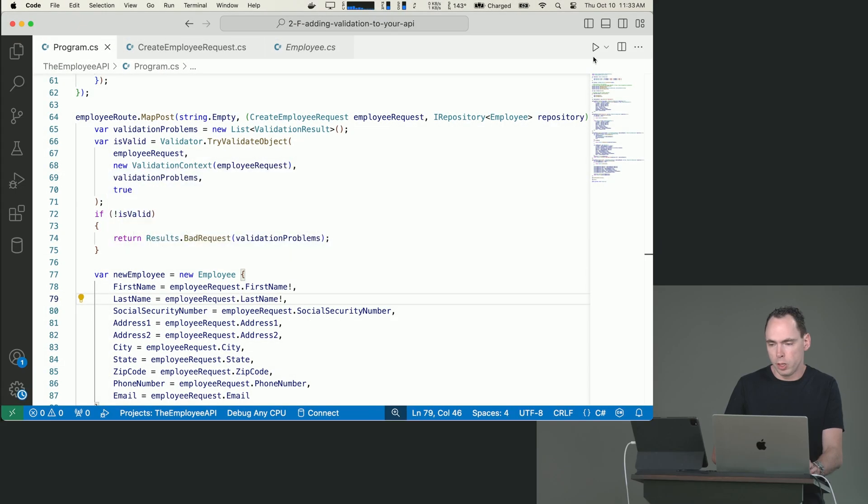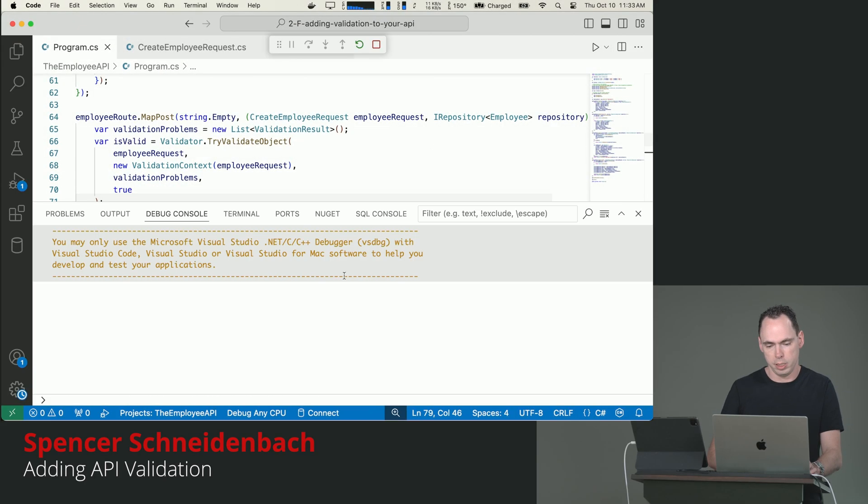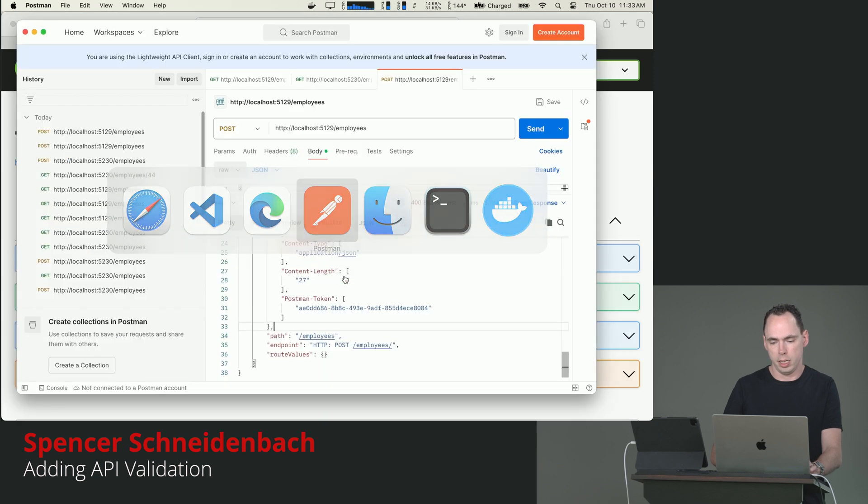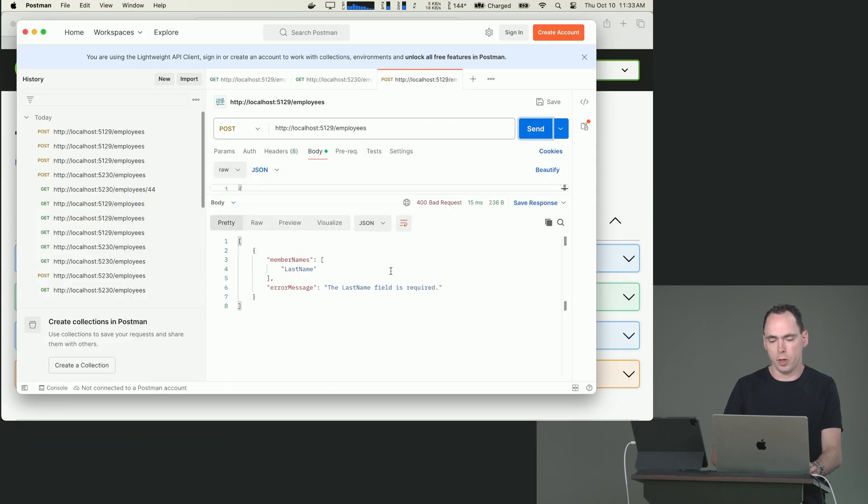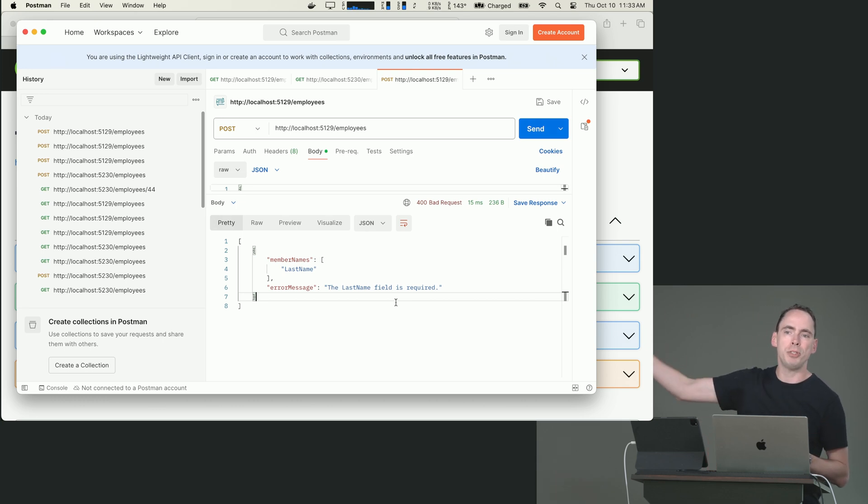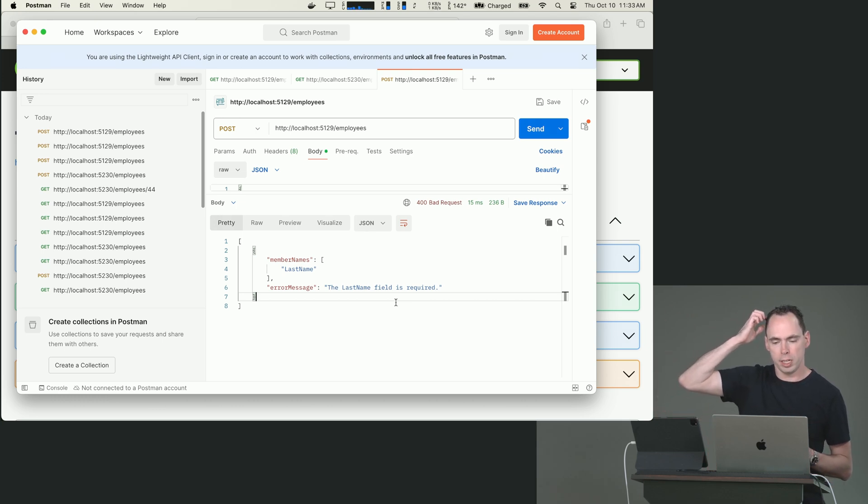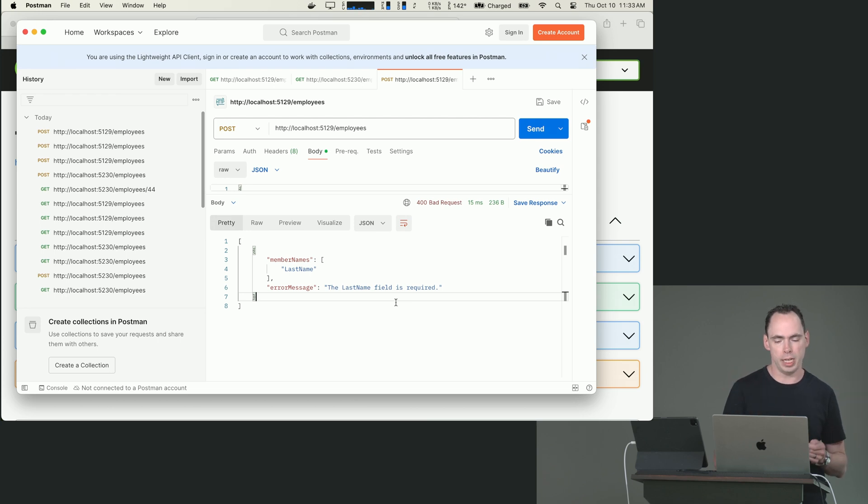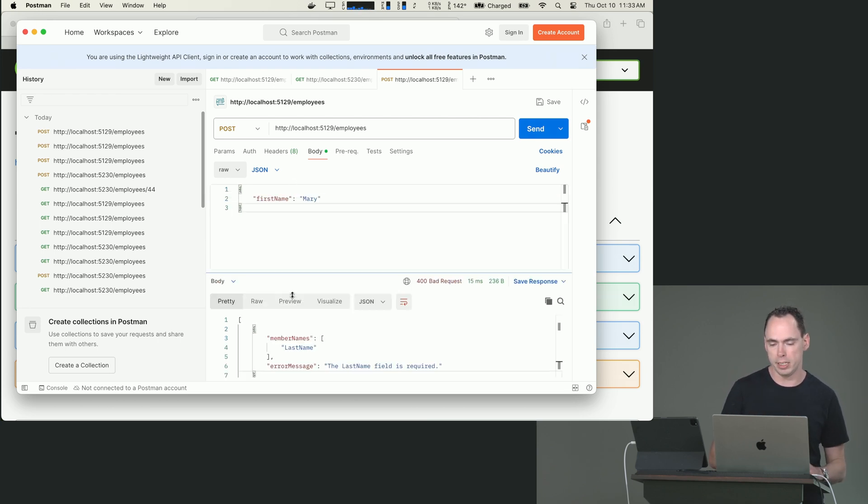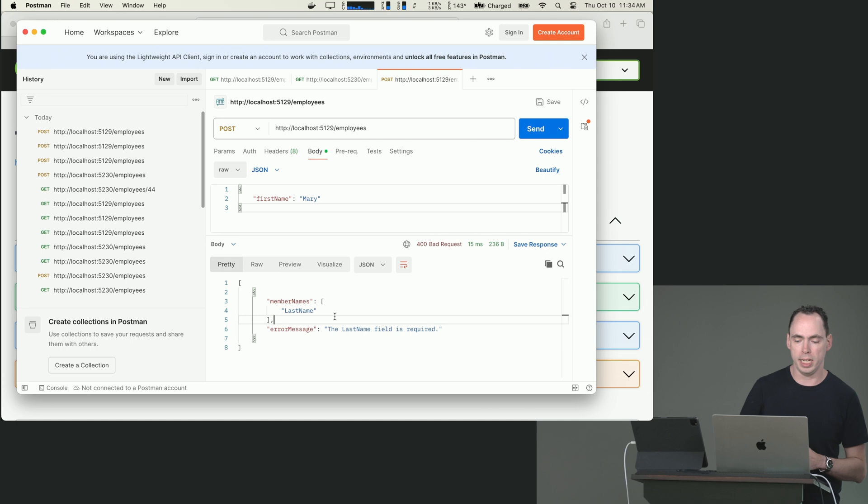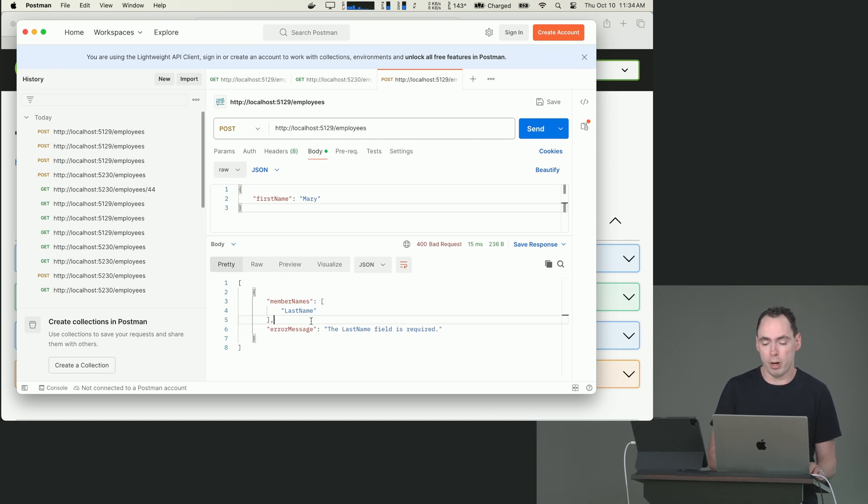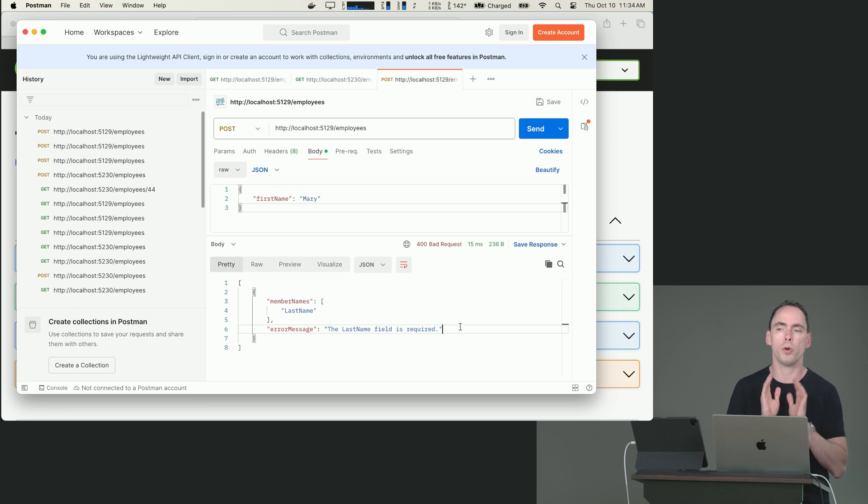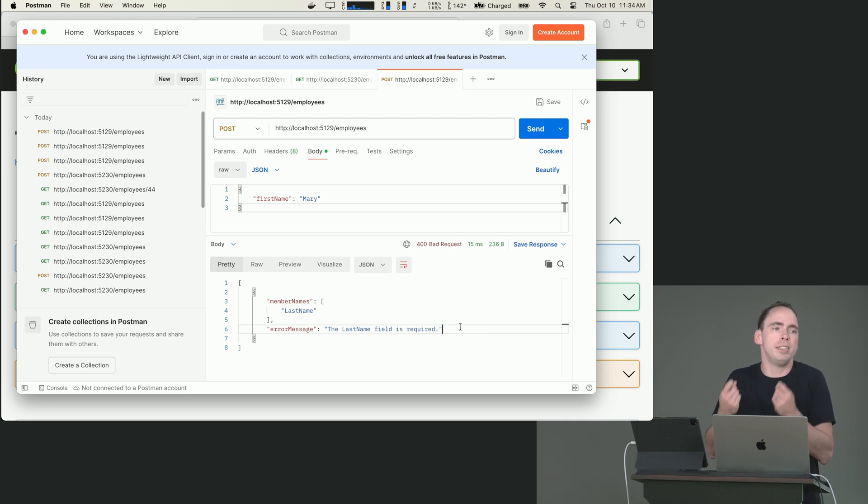We're going to run our solution. And we're going to try to do our request. And we're going to see something that's already leaps and bounds better, right? We're going to see the exact name of the member that threw the error. In this case, because our JSON body doesn't include a last name, it's going to tell us that we got hung up on the last name property. And by the way, here's the error message. We're already light years ahead of where we were, right? Because we're at least giving something useful to the client.